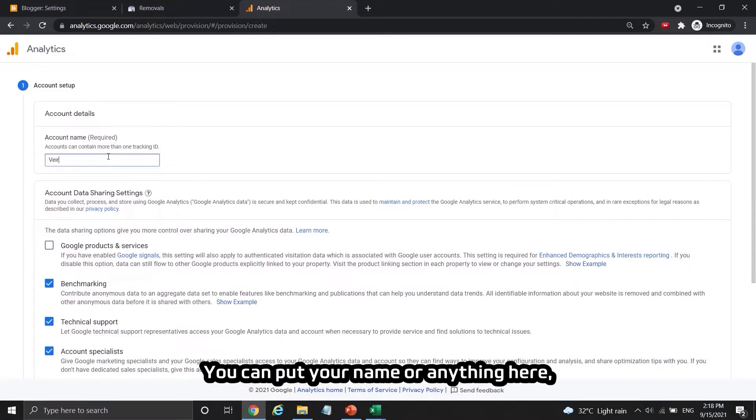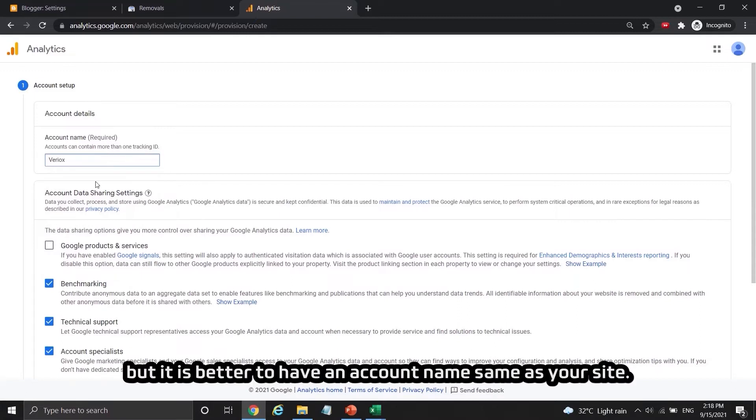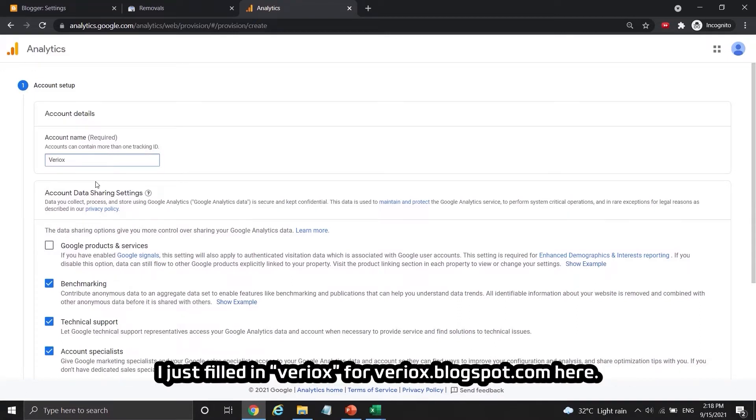You can put your name or anything here, but it is better to have an account name same as your site. I just filled in Viriox for Viriox.blogspot.com here.